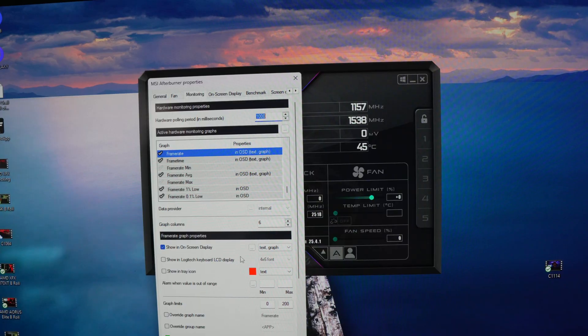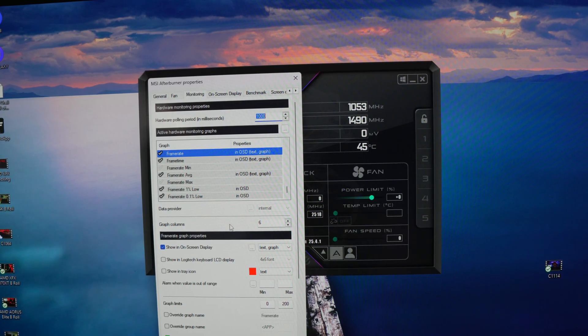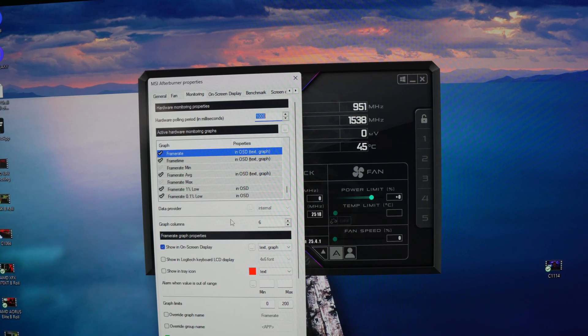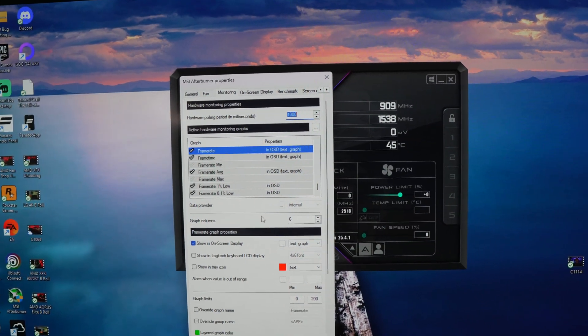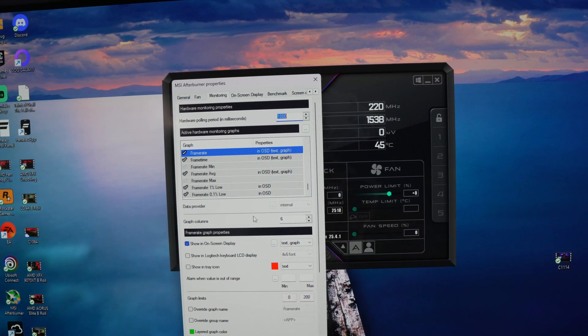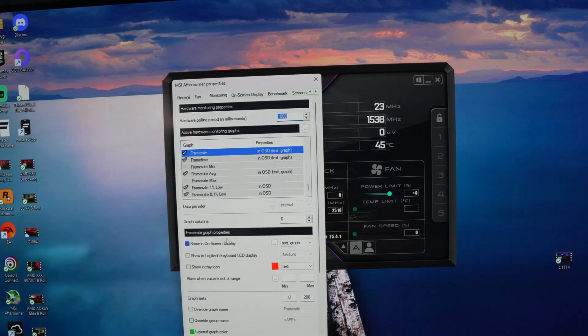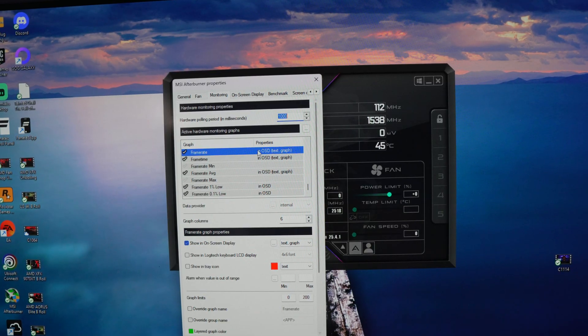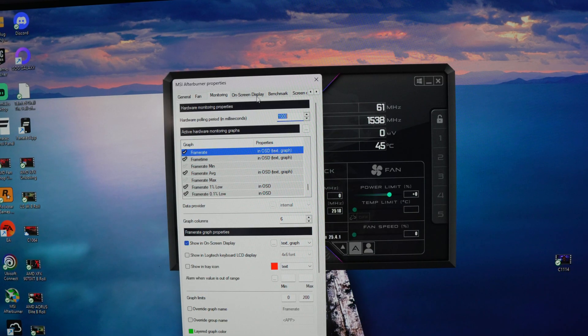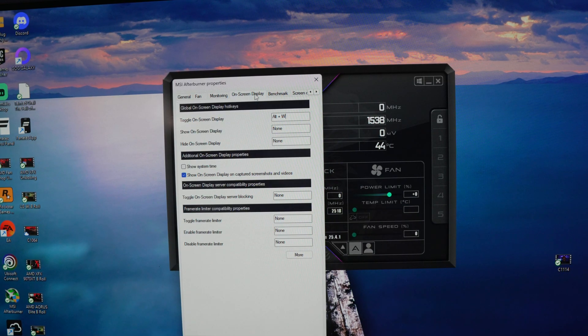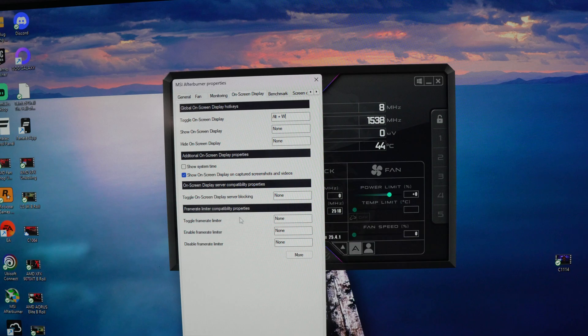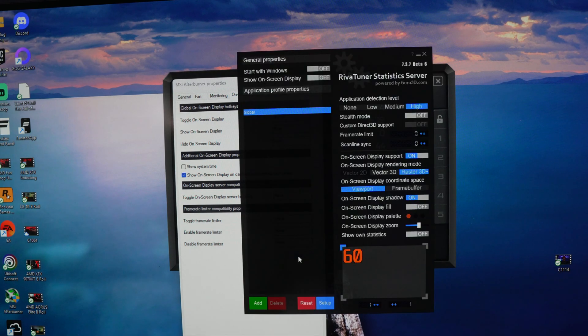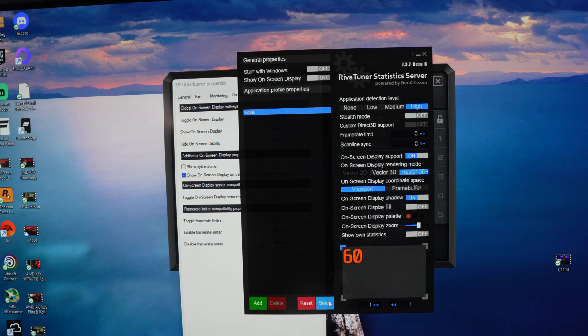But then you're wondering like okay I did all that, I'm in the game, I can't seem to see any of the other stuff. Well you're right, you need to go over here to on screen display, then you're going to come on down here, it's going to say more, then you're going to come down here a little bit more.